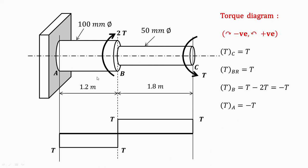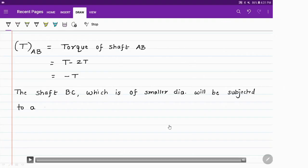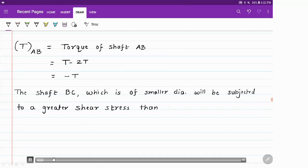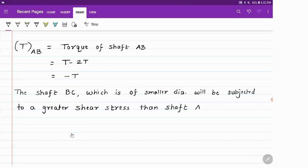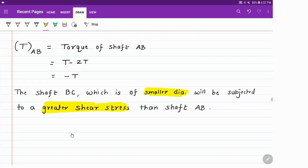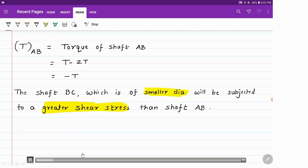From this torque diagram we can say that shaft AB is subject to a negative torque of T, whereas shaft BC is subject to a positive torque of T. Since the permissible maximum shear stress is 70 MPa, the shaft with smaller diameter — shaft BC — will be subjected to the greater shear stress. Wherever dimensions are smaller, there will be more stress. So the given shear stress of 70 MPa applies to shaft BC.